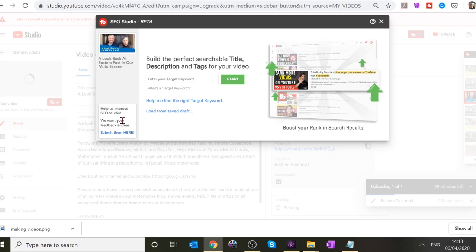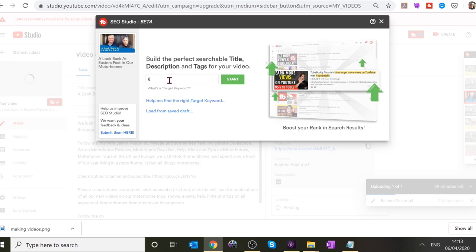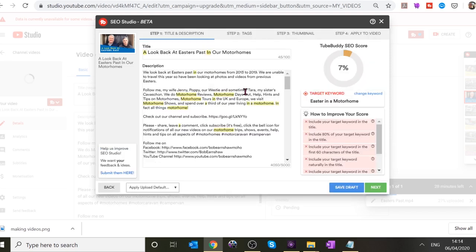It asks what your tag word or target keyword is — what are people going to be searching for? If they're looking for videos about where they could go in a motorhome at Easter — something like 'Easter in a motorhome.' Type it in and it will look at your video and give you advice on how to improve. You got a score of 13.